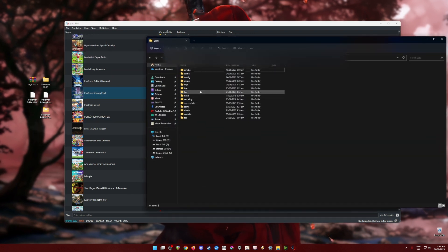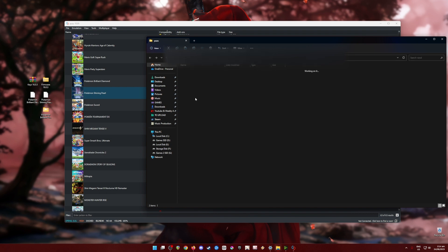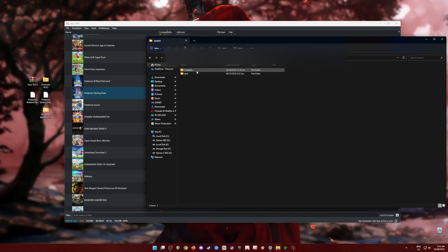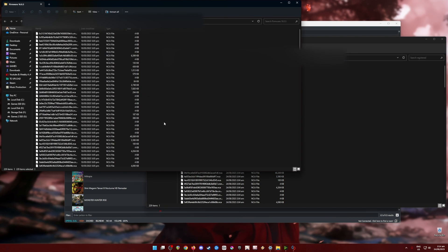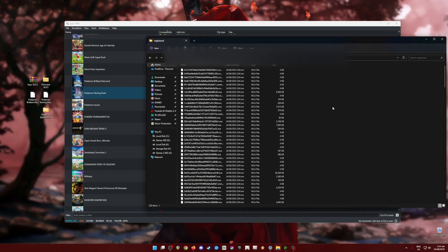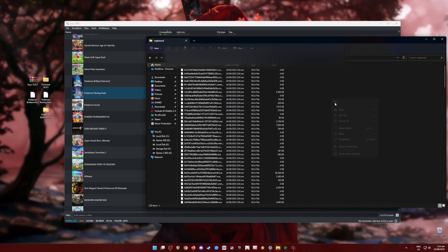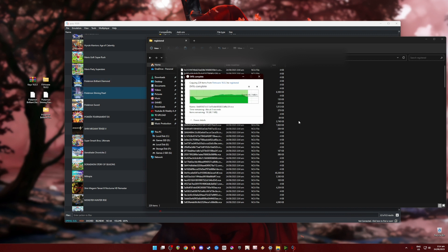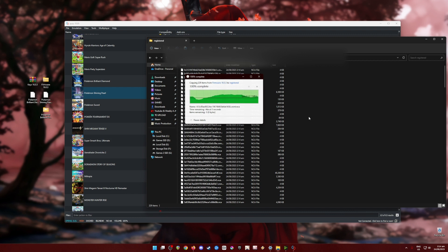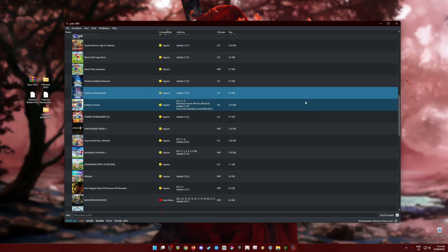Now it's time to install the Nintendo Switch firmware. Go to File > Open User Folder, then navigate to the NAND folder > System folder > Contents folder > Registered folder. Open the firmware file, select all the files, and paste them into this folder — which should also be empty on first installation. This copies all the firmware files so that Yuzu now acts like a Nintendo Switch.